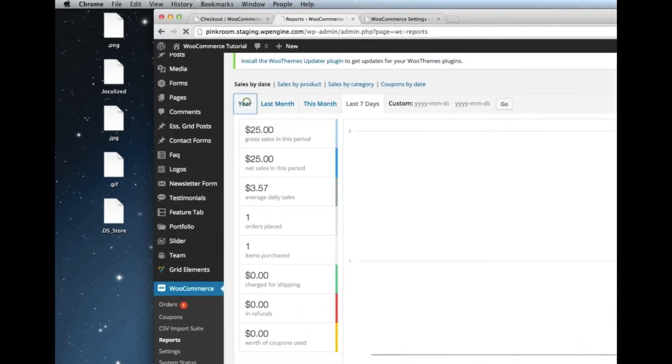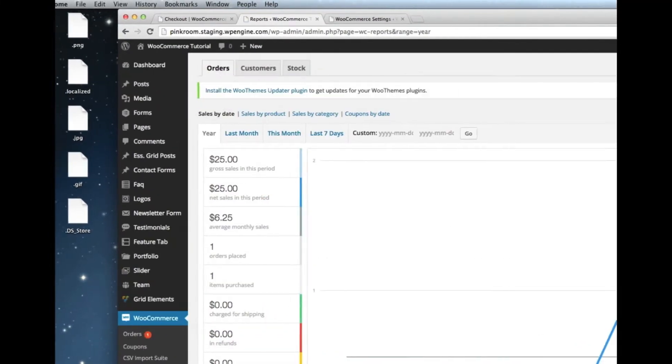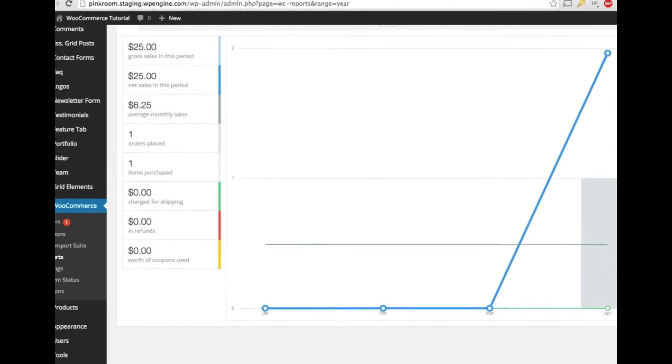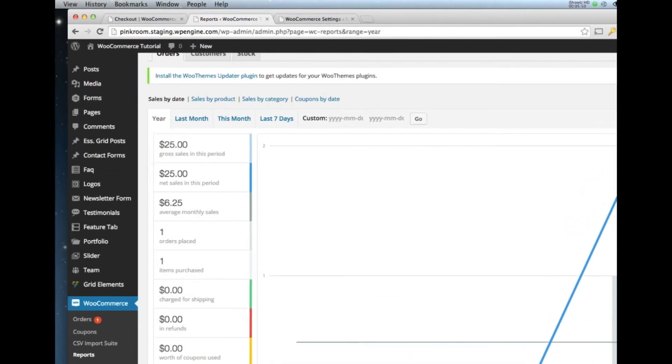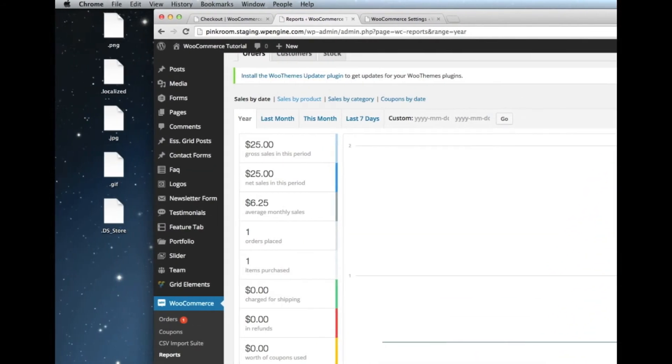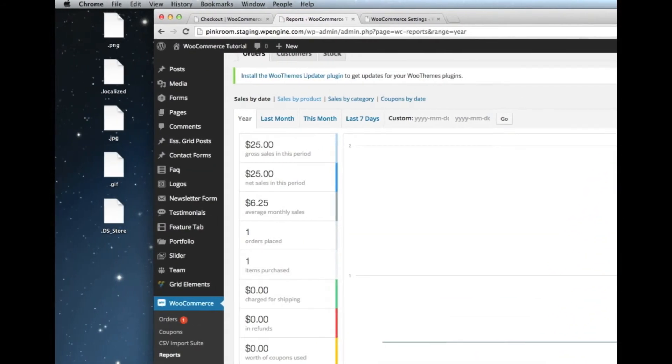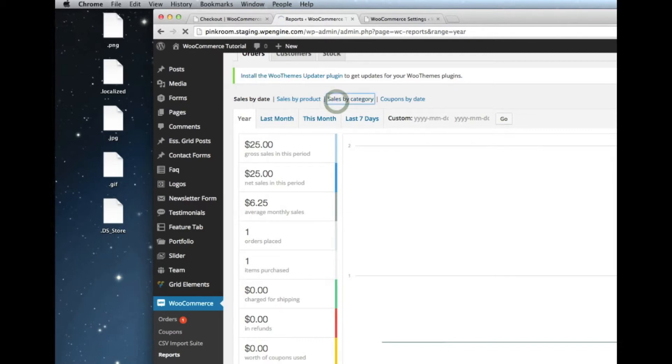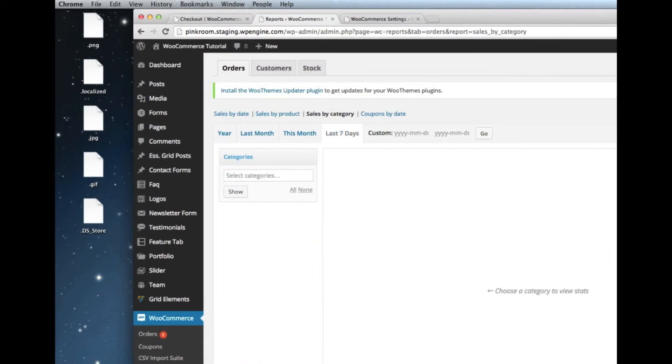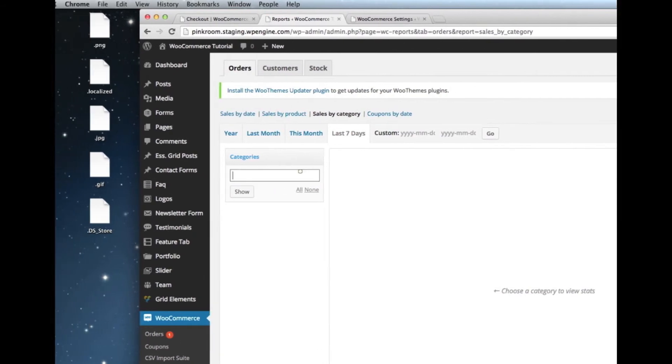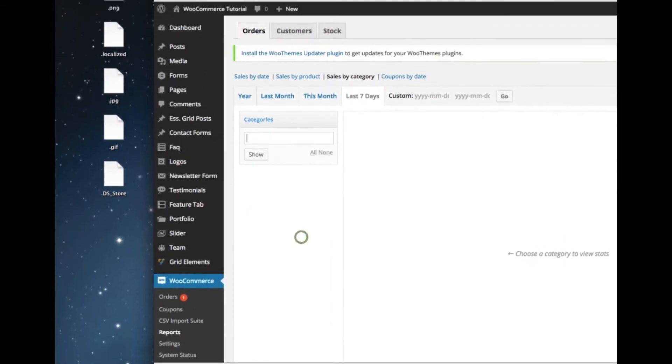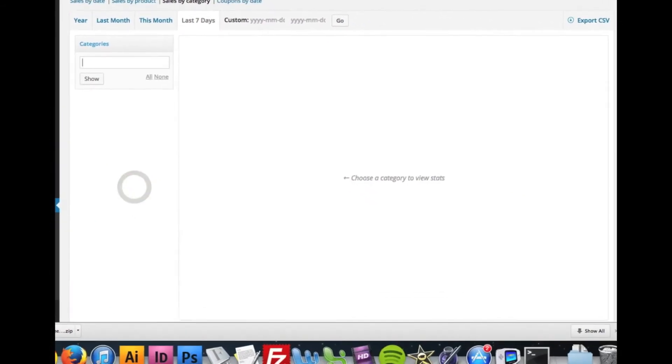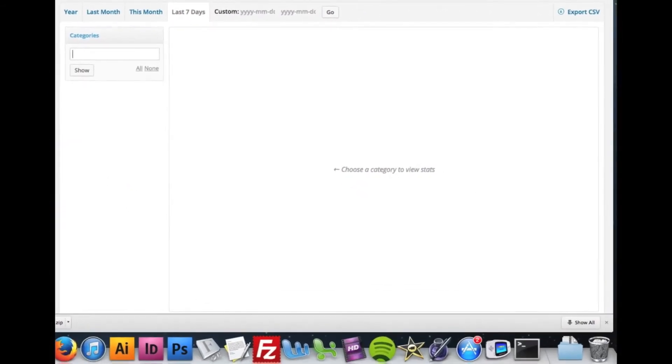And I can change it to be yearly, monthly, et cetera. And then also we can look at sales by product. So if I want to see what specific product is selling the best, I can do sales by product or sales by what category, what category of products is selling the best. And so I would select the category here and it would show me, it would plot the different points for me.